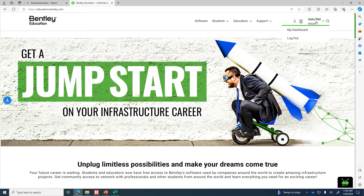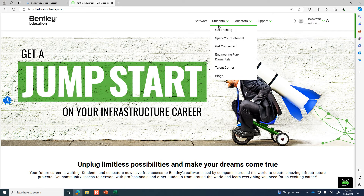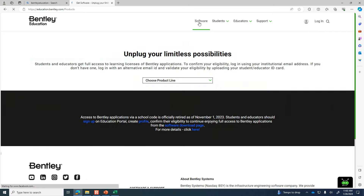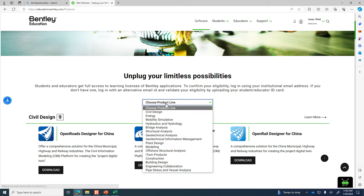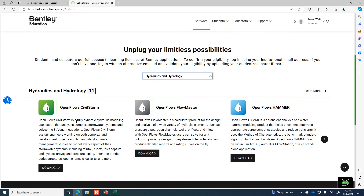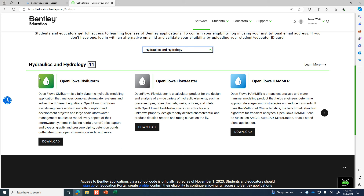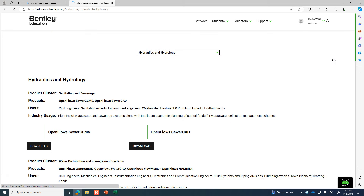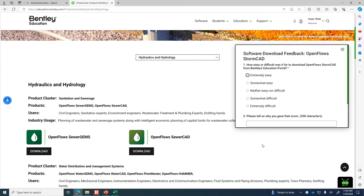Every once in a while someone will have trouble setting up their account. Check your spam folder if you have trouble, or make sure you're using your Marshall email address. Once you've created the account, you can download software. The product line we're going to be downloading from is the hydraulics and hydrology product line. They don't list all the software at first — you can see there are 11 packages — but if you click 'Learn More' it'll show the entire list.